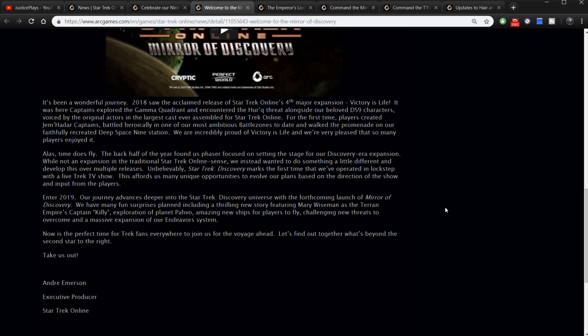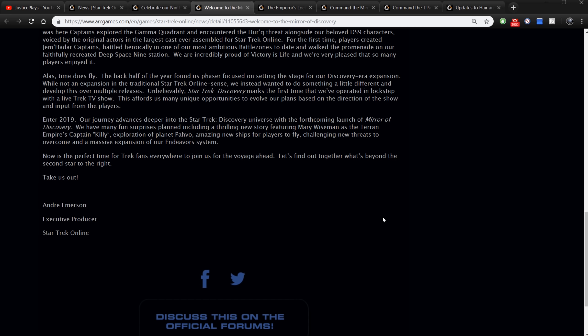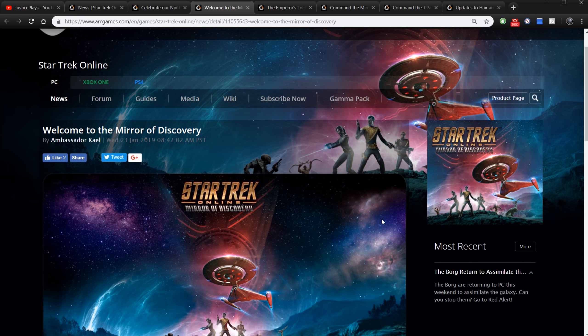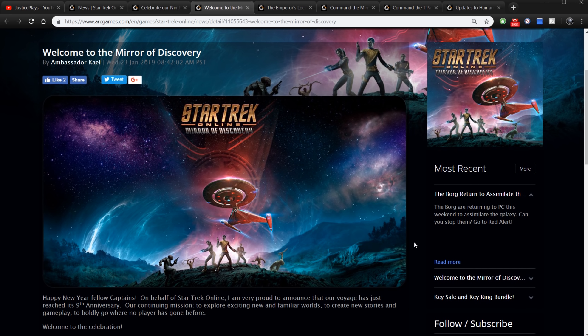Alas time does fly. The back half of the year found us phaser focused on setting the stage for our Discovery era expansion. While not an expansion in the traditional sense, we instead wanted to do something a little different and develop this over multiple releases. Unbelievably Star Trek Discovery marks the first time that we've operated in lockstep with a live Trek TV show. This affords us many unique opportunities to explore our plans based on the direction of the show and input from the players. Enter 2019. Our journey advances deeper into the Star Trek Discovery universe with the forthcoming launch of Mirror of Discovery. We have many fun surprises planned including a thrilling new story featuring Mary Wiseman as the Terran Empire's Captain Tilly, exploration of planet Pahvo, amazing new ships and challenging new threats to overcome, and a massive expansion to our endeavors system.